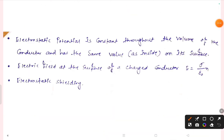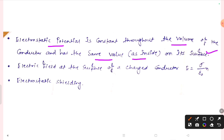The electrostatic potential is constant throughout the volume of the conductor and has the same value as inside on its surface. The electric field at the surface of a charged conductor is given by E equal to sigma upon epsilon-zero into n-hat.